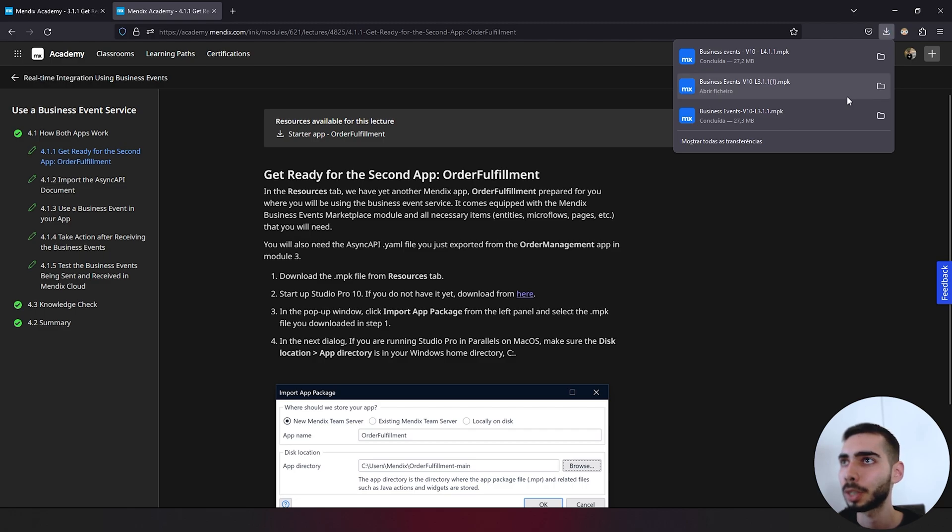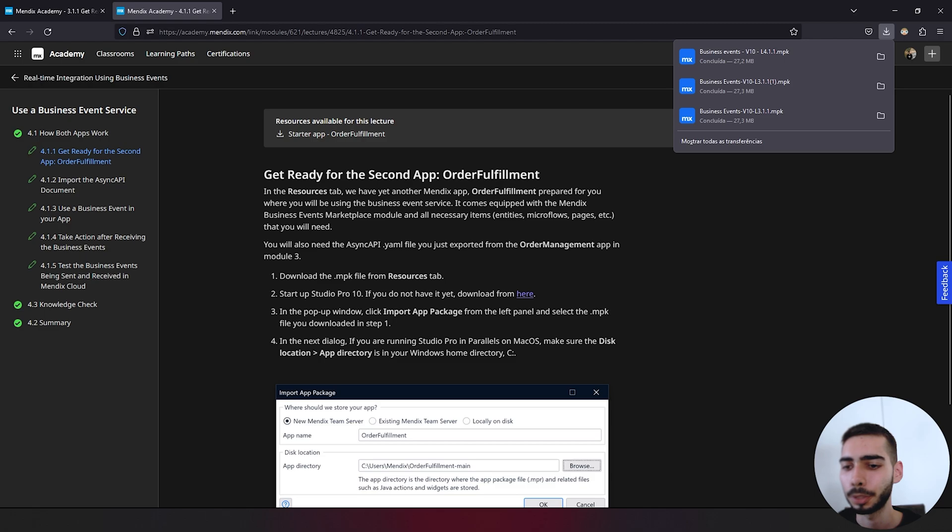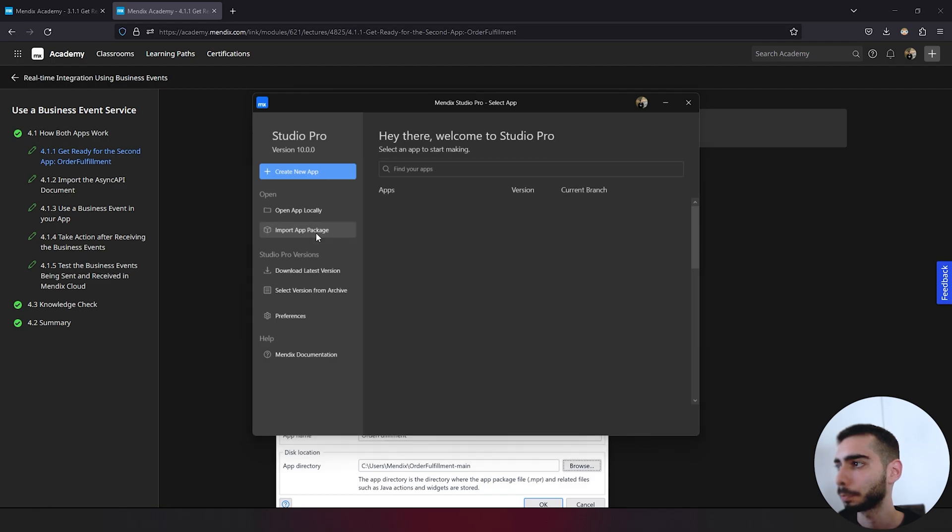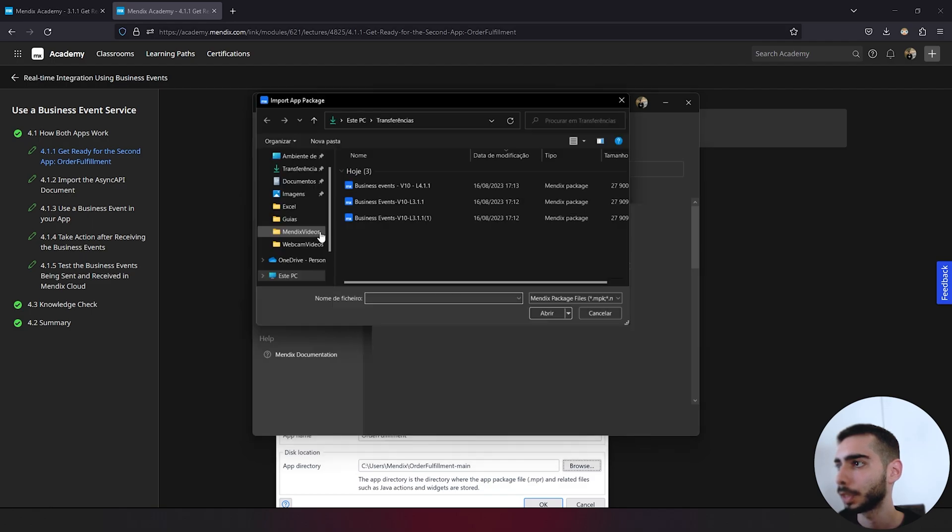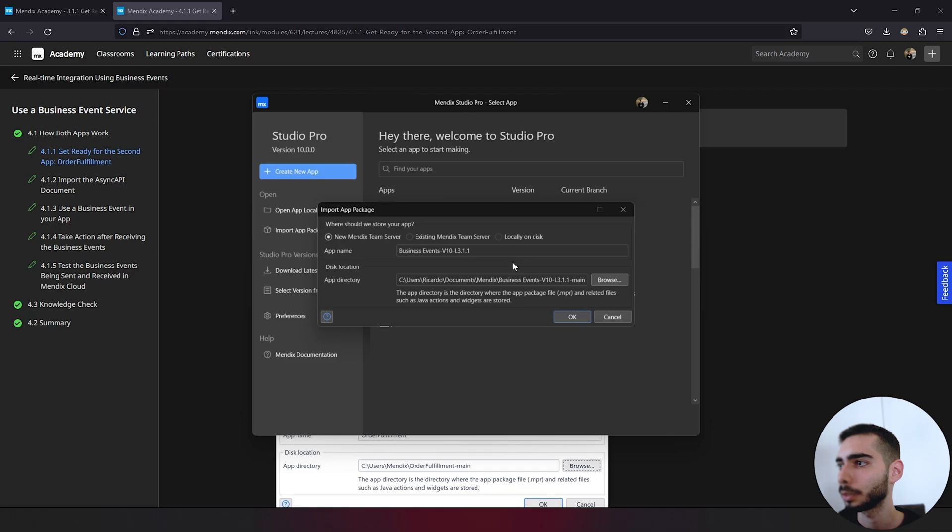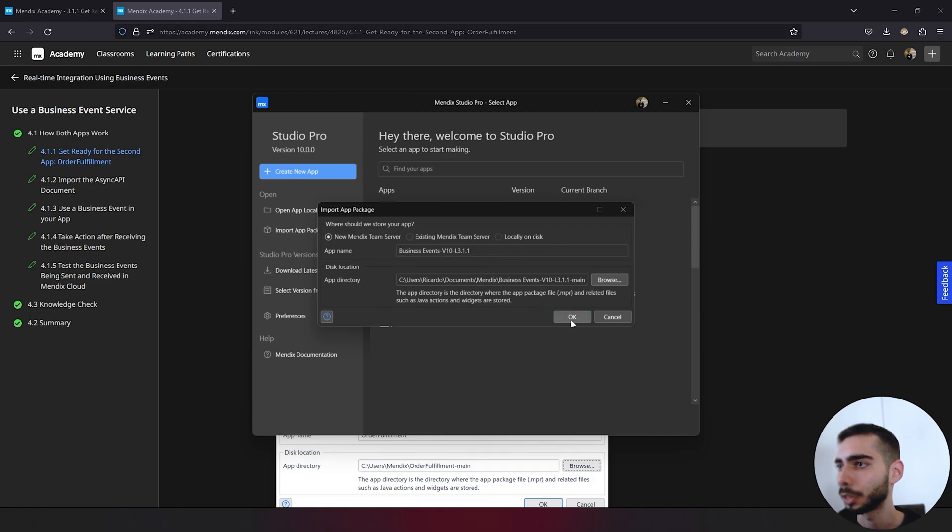After you download the modules, you can open your Mendix Studio. On the left side, you can select import app package. Select business events p10 l3.1.1, double click. Here you can just select new Mendix team server and keep the same location or change it if you want.